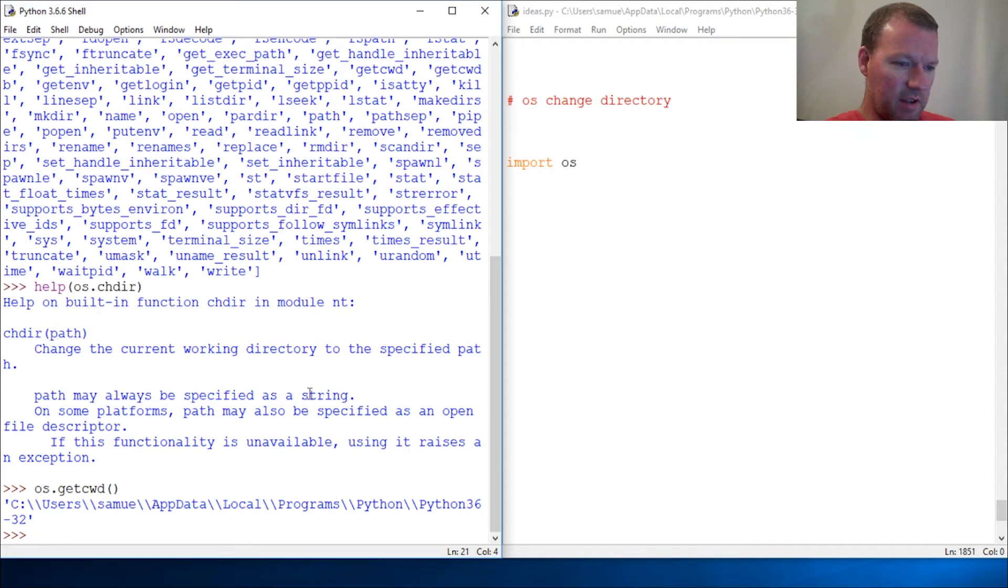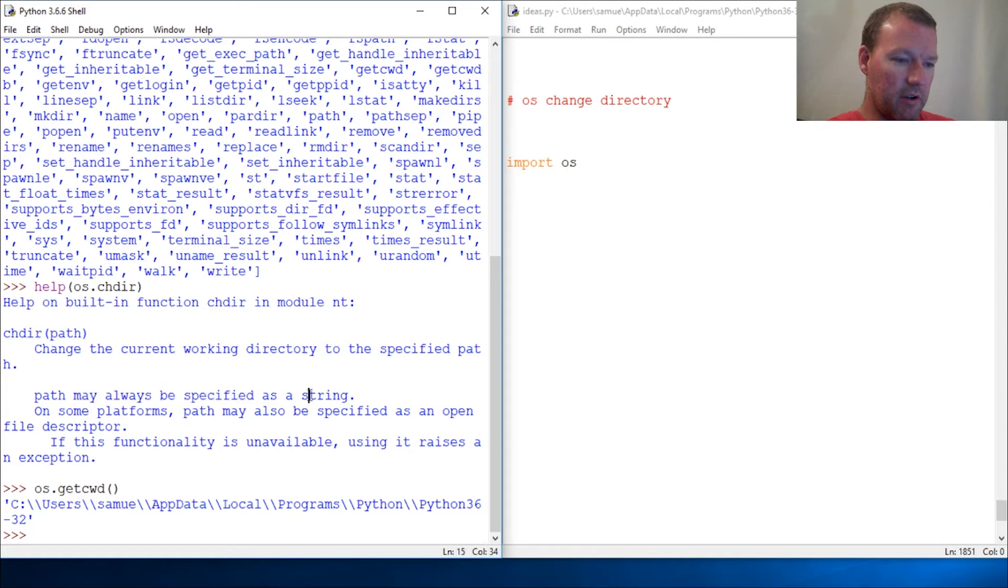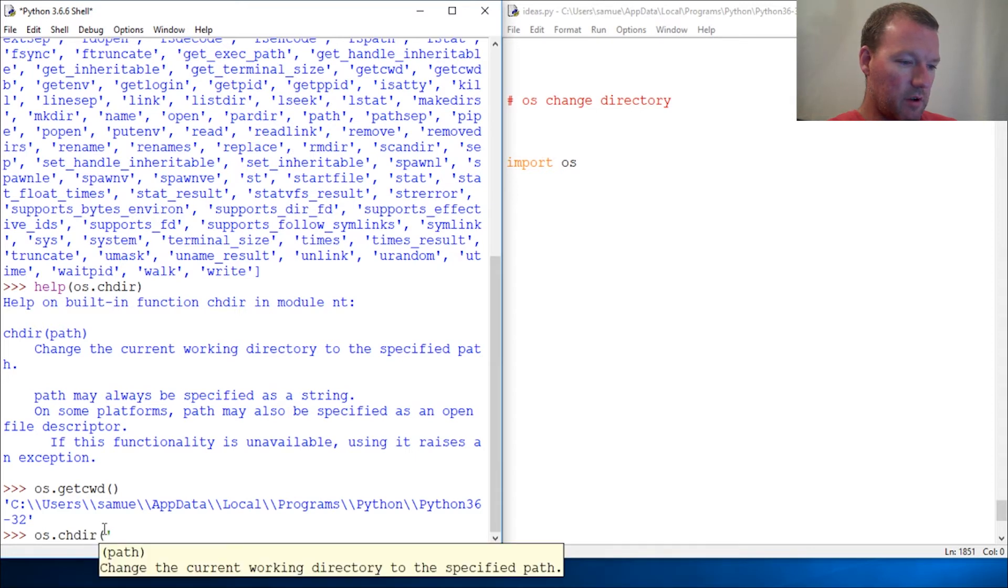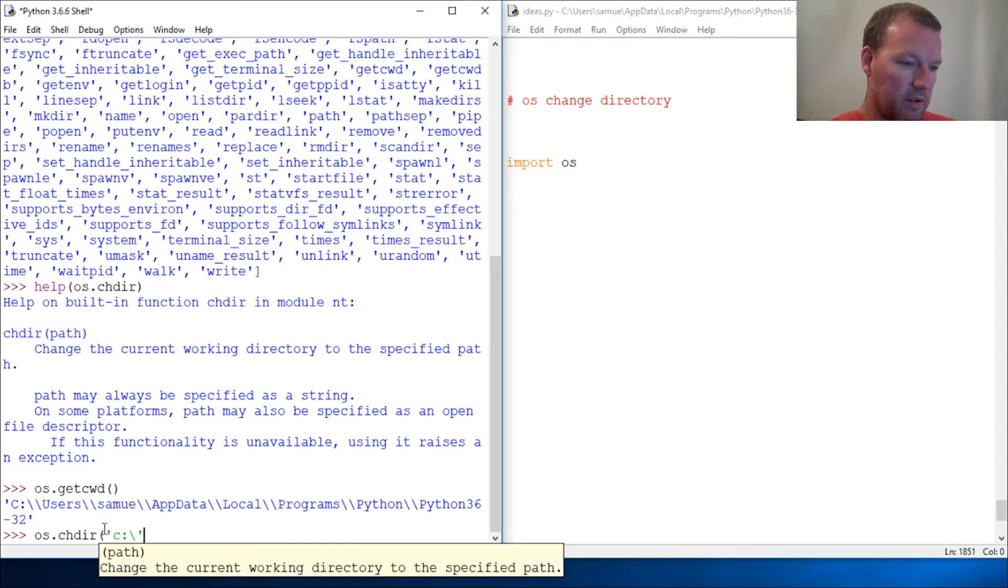Oh yeah, here we go. String. It's okay. os.chdir() and close that out.